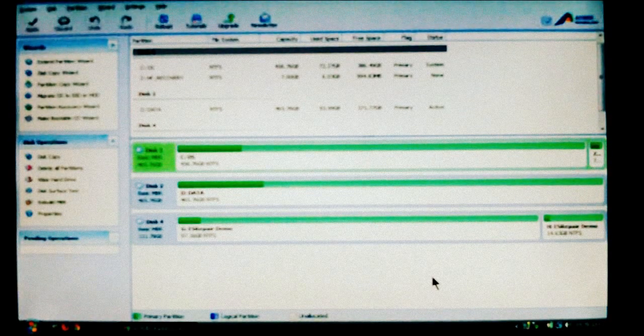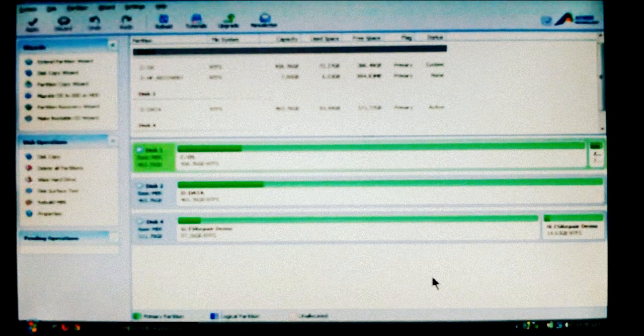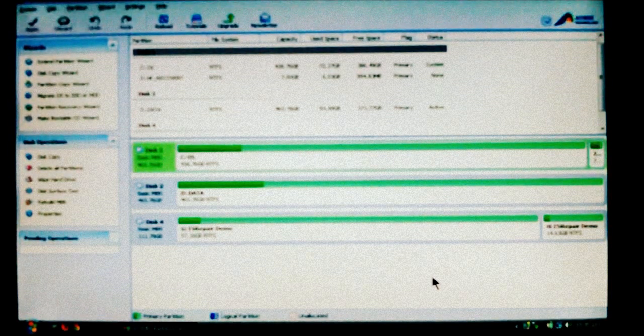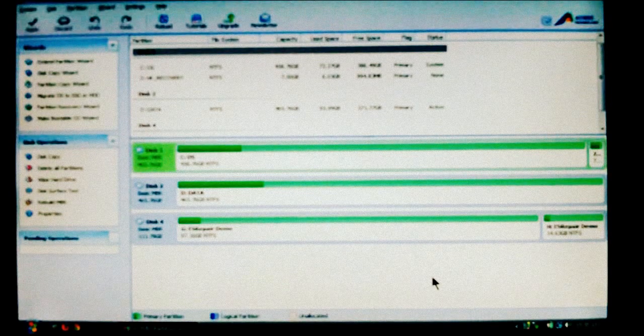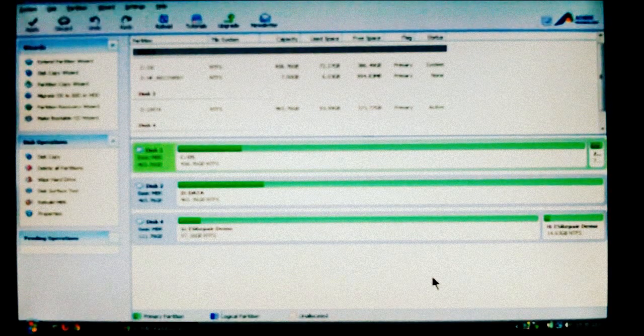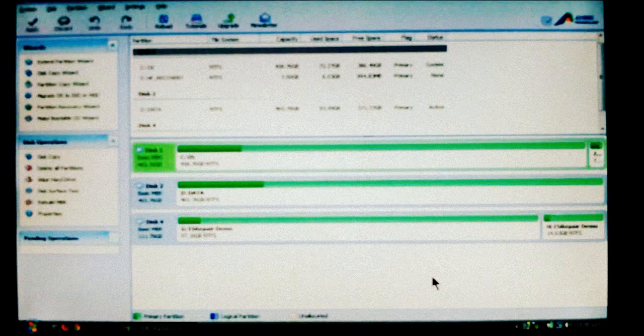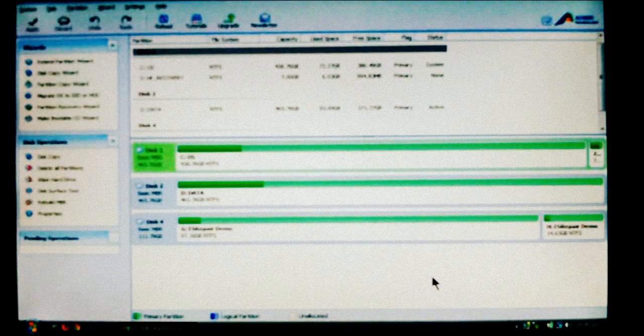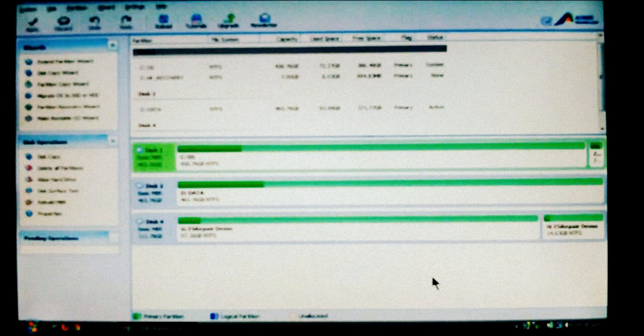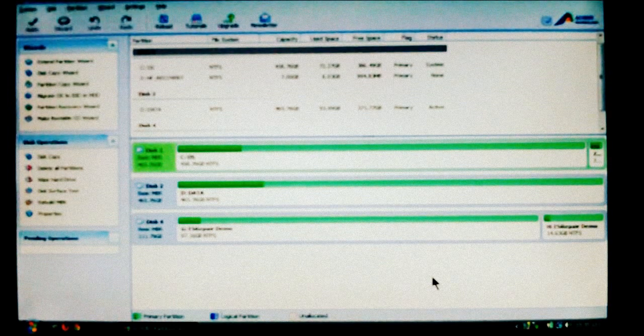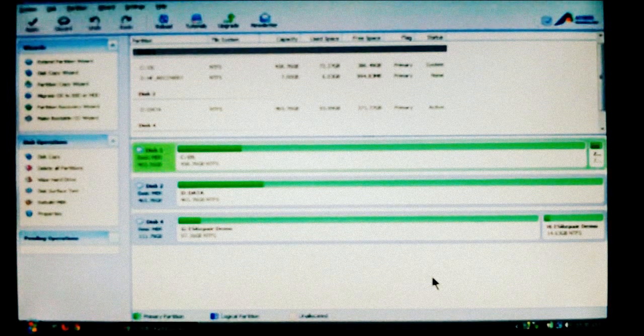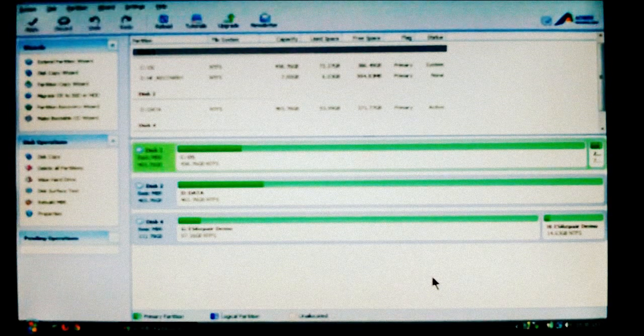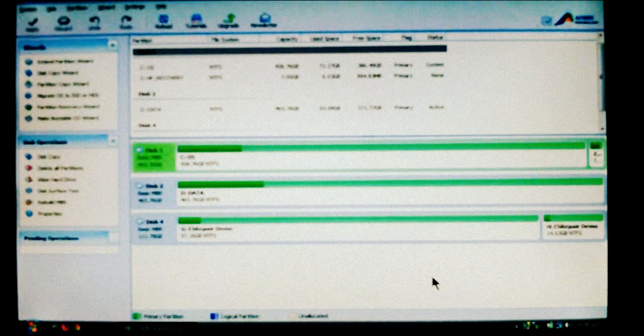We're going to be using software made by AOMEI Partition Assistant Home Edition. It's free for private and commercial use. If you read the description of the video I'll give you a link. I'll also show you at the end of the video the link to download your copy of the software.